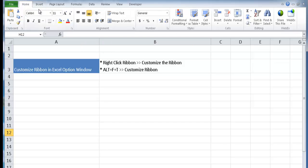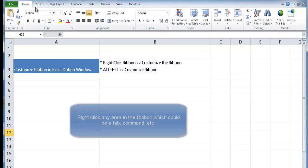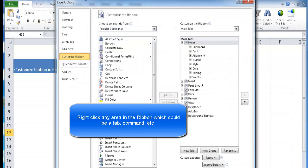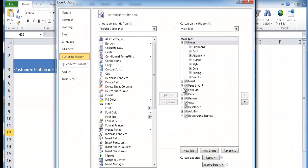There's a couple ways that you can access the Excel options window to customize your tabs. One is to simply right click your tab anywhere in the tab and go to customize the ribbon. You'll bring up this Excel options window.